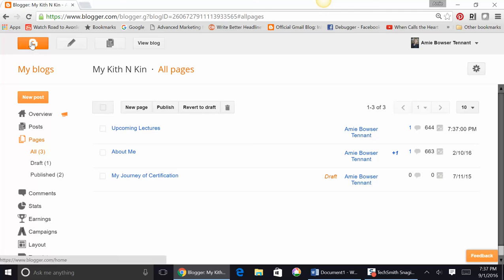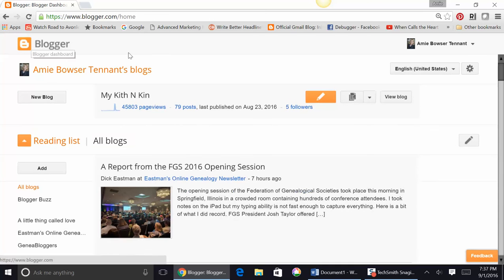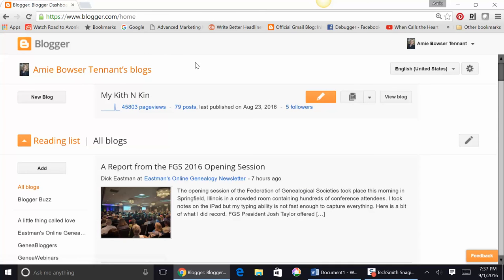All right. So, that is just very basic how to start blogging and a little bit about how to use Blogger. Hopefully, this was helpful. So, give me a call or drop me an email if you have any further questions about how to begin blogging with Blogger for your family history. All right. Bye.